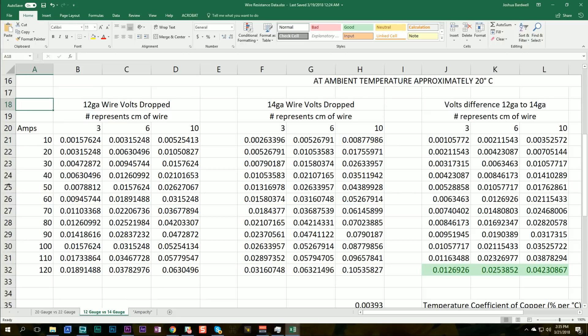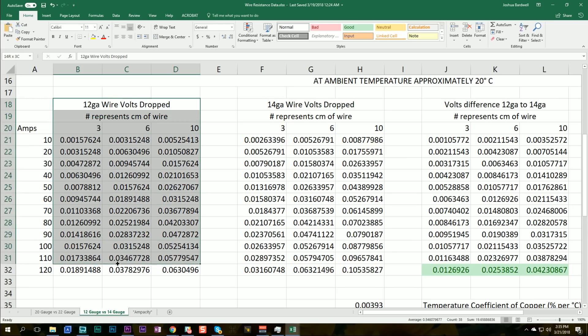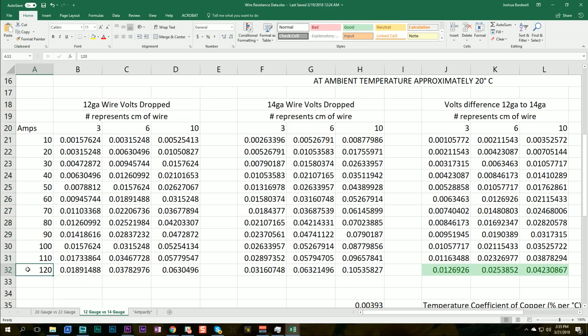And the conclusion I came to was that because of the very short lengths of wire that we're typically using, the difference between 12 and 14 gauge is pretty negligible. This table here shows how much voltage will be dropped by a certain length of wire, three, six, or 10 centimeters, when a certain number of amps flows through it. And the more amps and the longer the wire, the more voltage is dropped. And that means less power to the motors and more heat buildup in the wire.